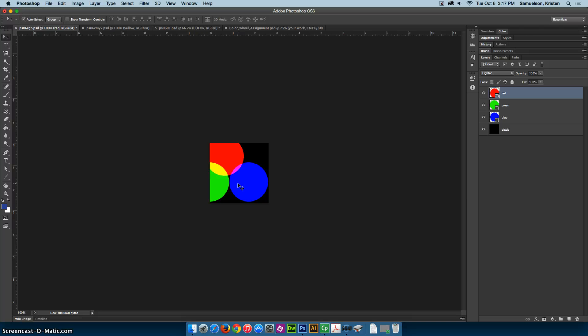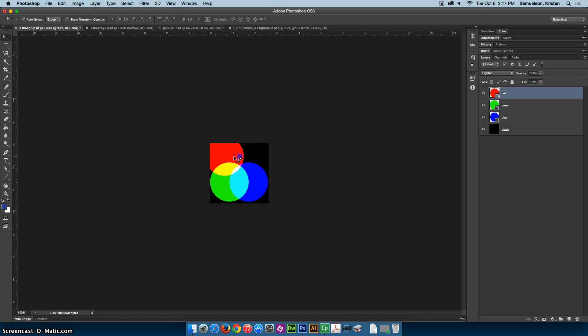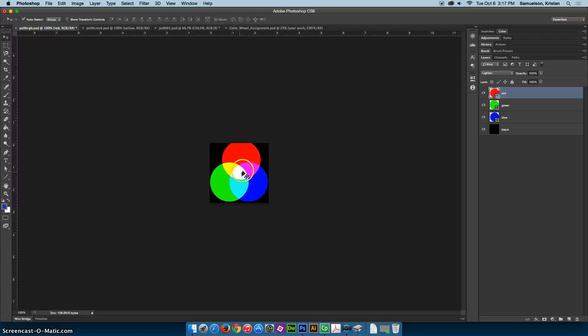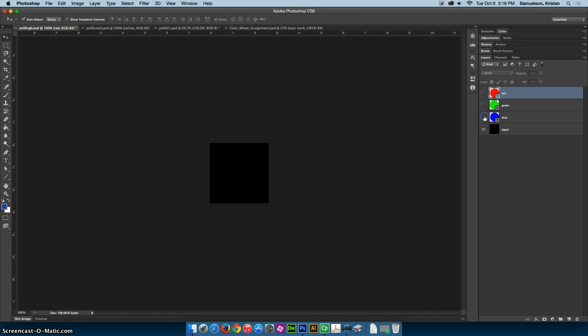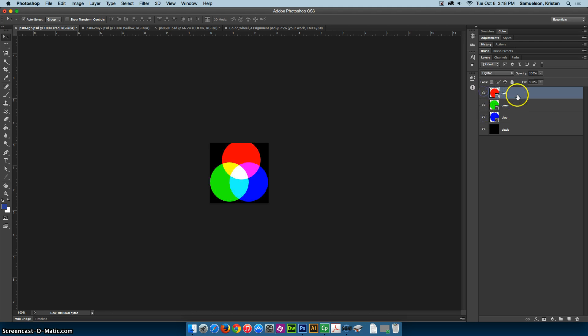You can see that white light is generated where all three of them overlap or intersect. Now, if we hide each one of these layers, you can see that all that's left is black. It's like turning off lights. When you turn off light, there is no color. That's what the additive color model does.